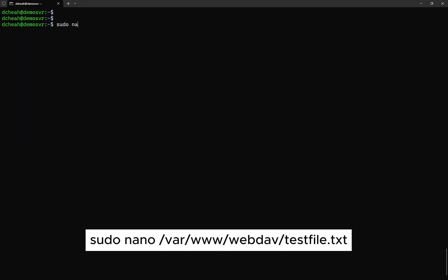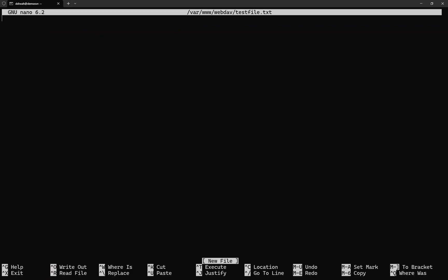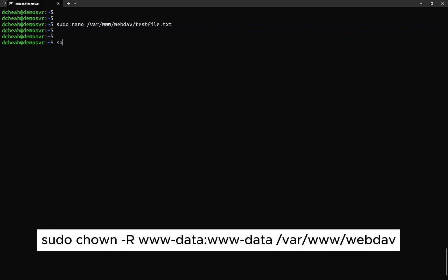For testing purposes, let's create a dummy text file in the WebDAV directory. The contents can be any text you want. Then, to ensure we are able to access the dummy file, assign the correct ownership with the recursive flag.